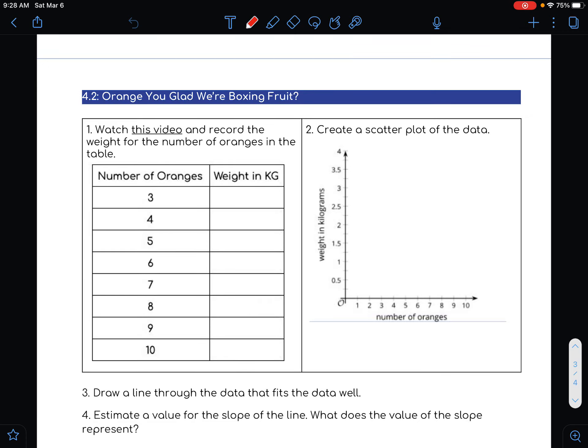Let's go through the process from start to finish of recording a scatter plot related to two variables of information, then use a linear model to make some predictions and interpret that. The first thing we're going to do is actually watch a video that gives us the data.